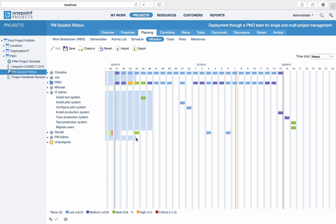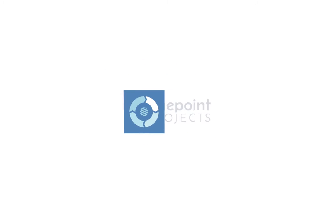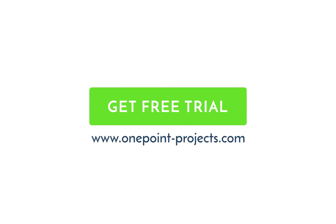Plan your resources efficiently and ensure an optimal resource utilization. With OnePoint, you can easily and quickly identify resource bottlenecks or overload and stay on top of your future resource demand. Start now with OnePoint's PPM solution. Get your free trial at www.onepoint-projects.com.